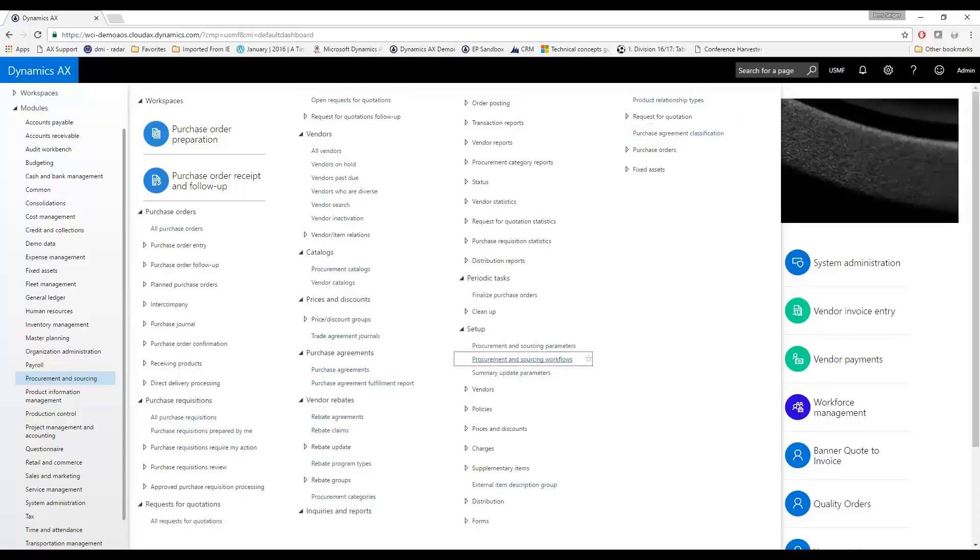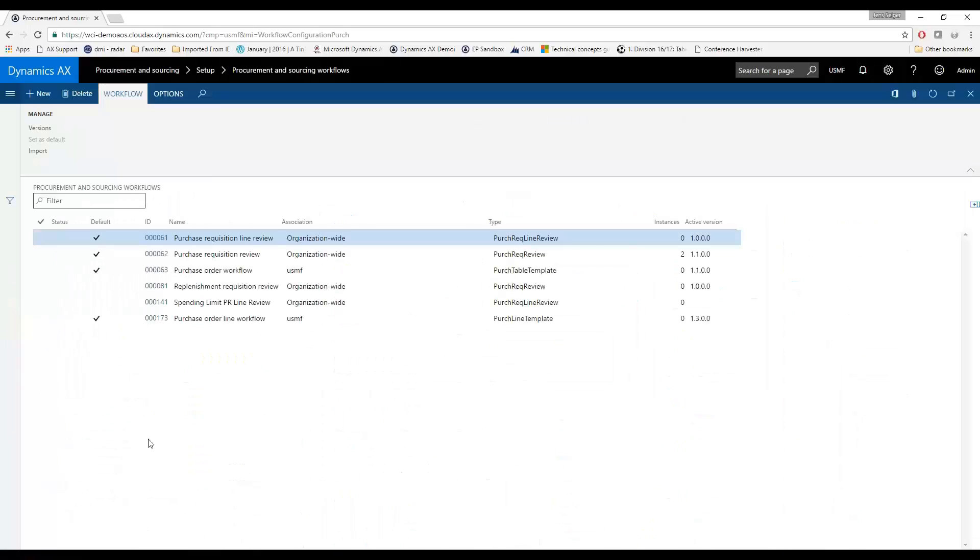I'm going to go ahead and give you a look here. This is the list of those workflows that's been created right now. Out of the box, there's a lot of different workflow templates that will be associated to whatever triggers you're using or whatever process you're applying into AX.